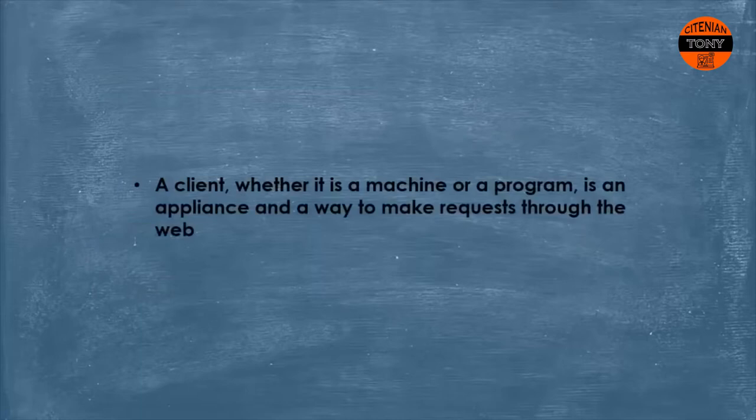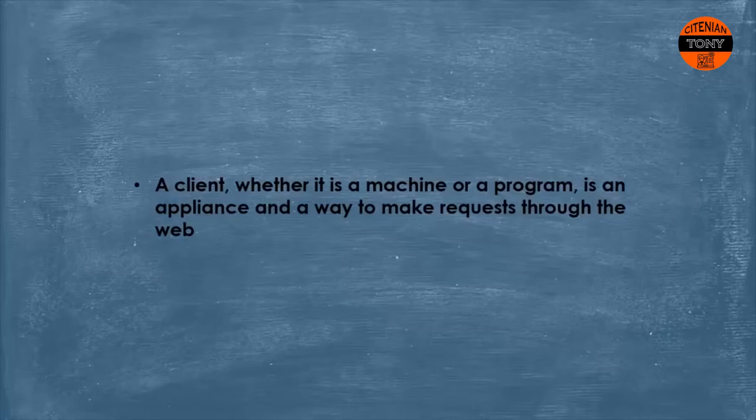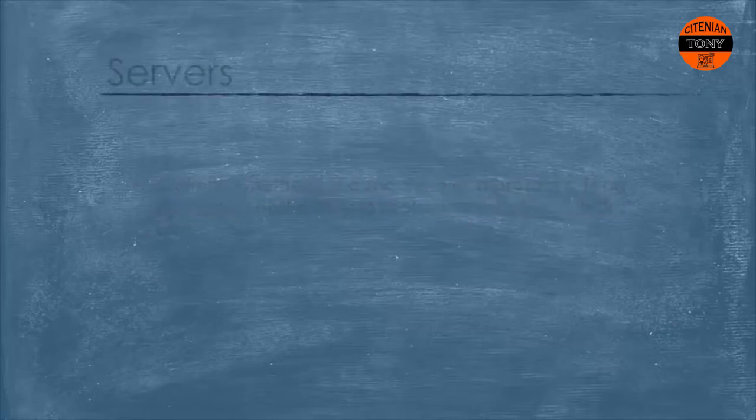So what you need to remember is that a client, whether it is a machine or a program, is an appliance and a way to make requests through the web. Okay, this is what we mean by a client.